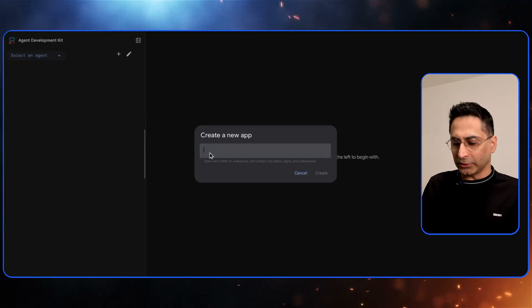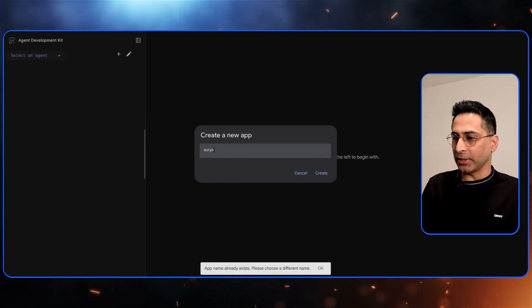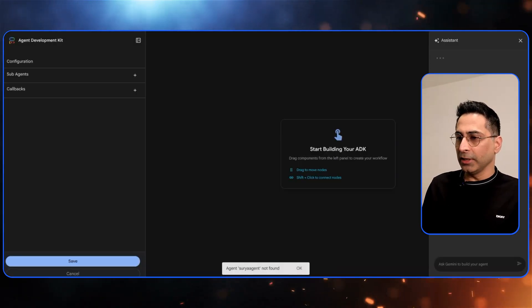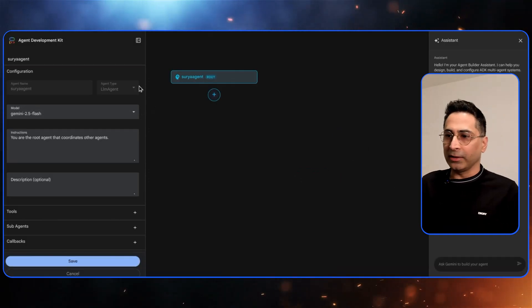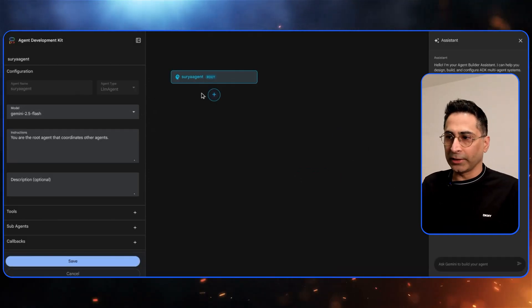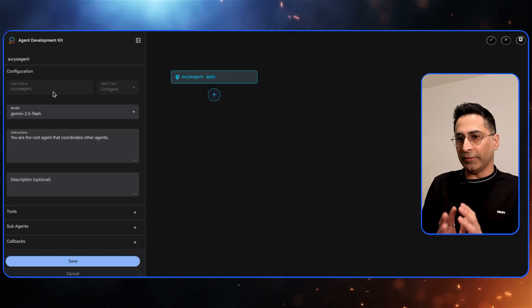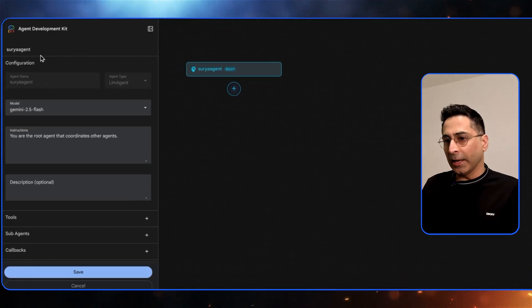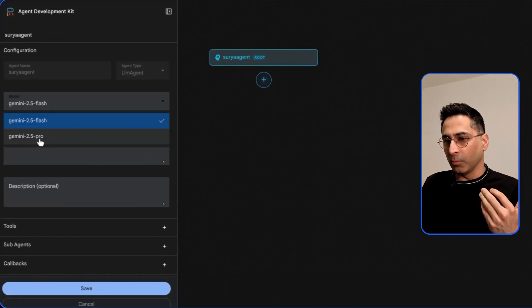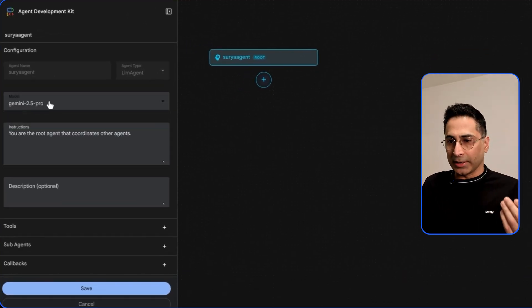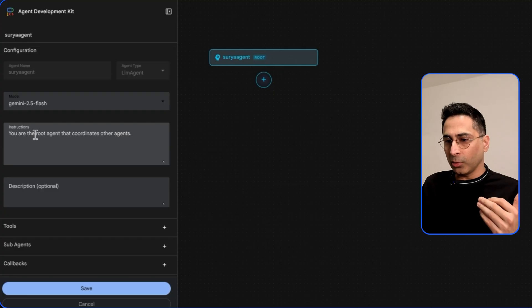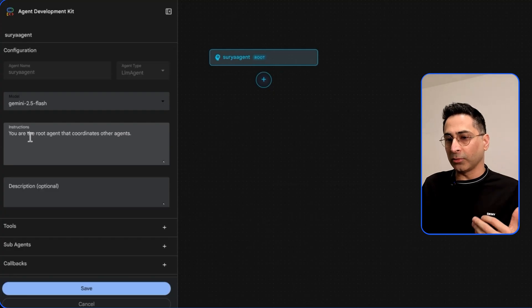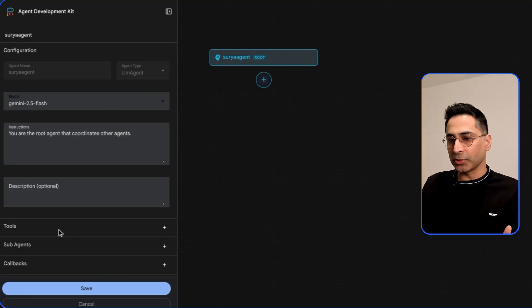If I click on this it asks me to give a name. I'm just going to give the name as agent here and this is how the interface looks like. You can see there are a couple of things on the left hand side. It gives you a capability to select the model. You can select either 2.5 Flash or 2.5 Pro, you have the ability to create instructions, you can provide some description.